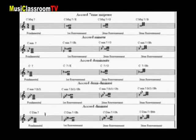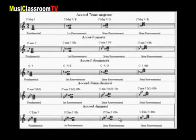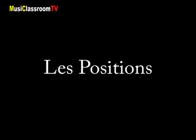Enfin, l'accord de septième diminué à l'état fondamental. Premier renversement. Deuxième renversement. Et troisième renversement. Quels que soient les multiples positions qu'il peut prendre, l'accord reste toujours reconnaissable.